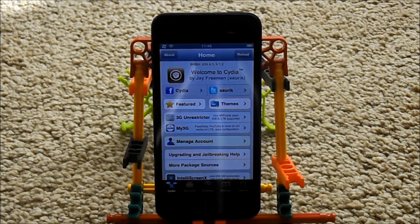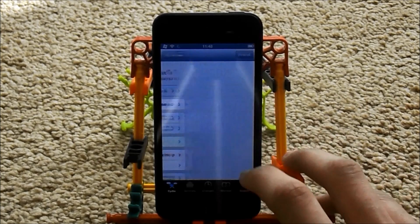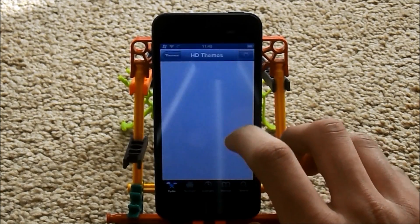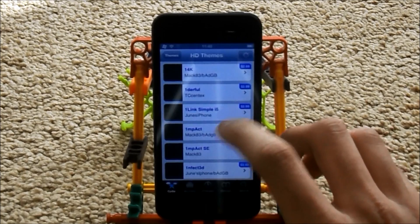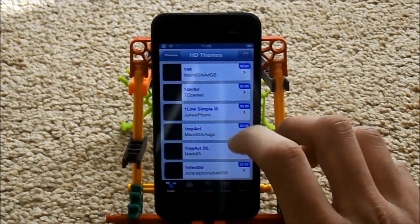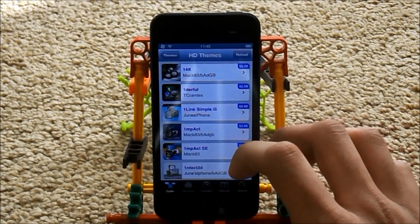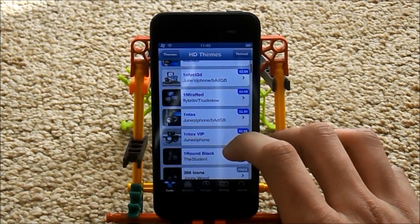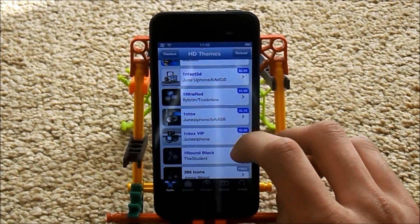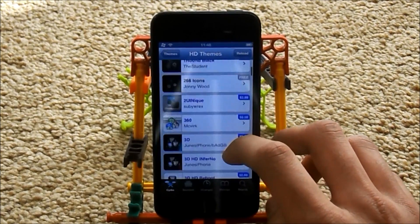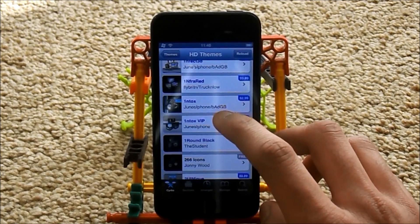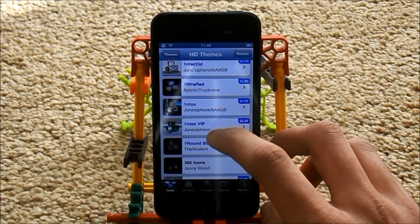So what I'm going to do is click on Themes here, because they've got some paid themes. Looking for iPhone 5 or 5th generation — you can see all of these are paid. I'm just going to look for a pretty good one, and I think I'm going to use that one right here: One N Tux VIP.